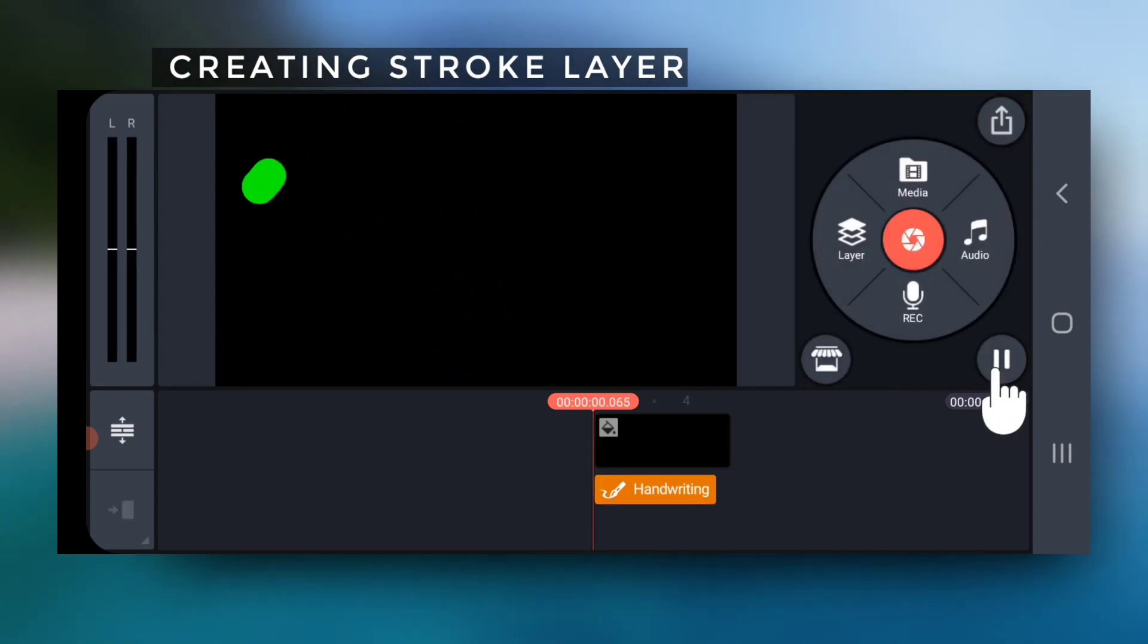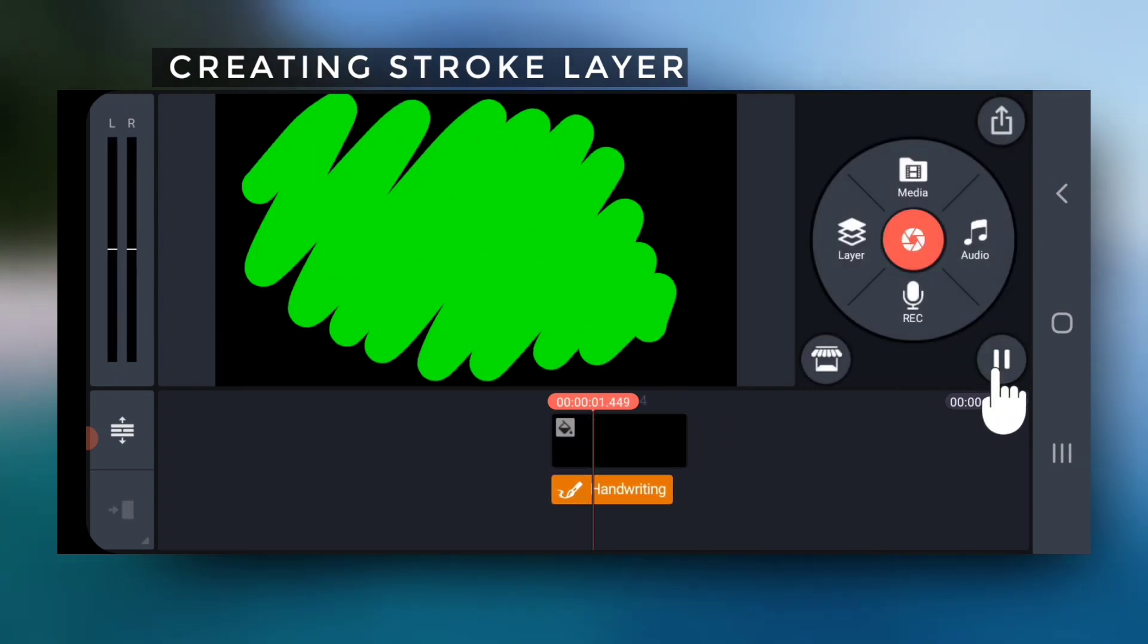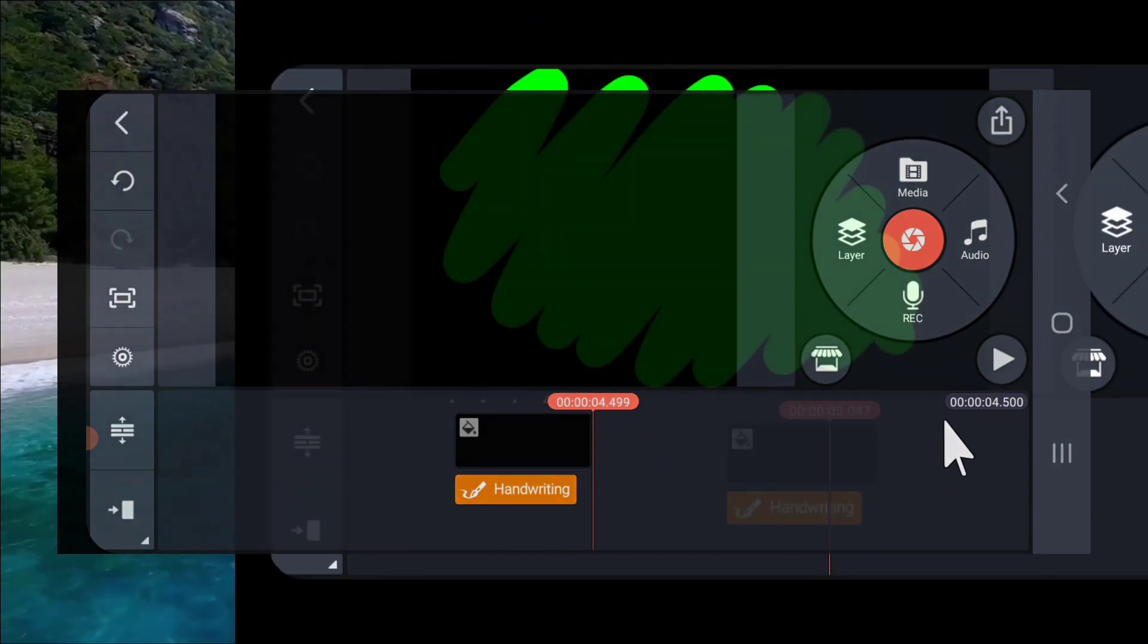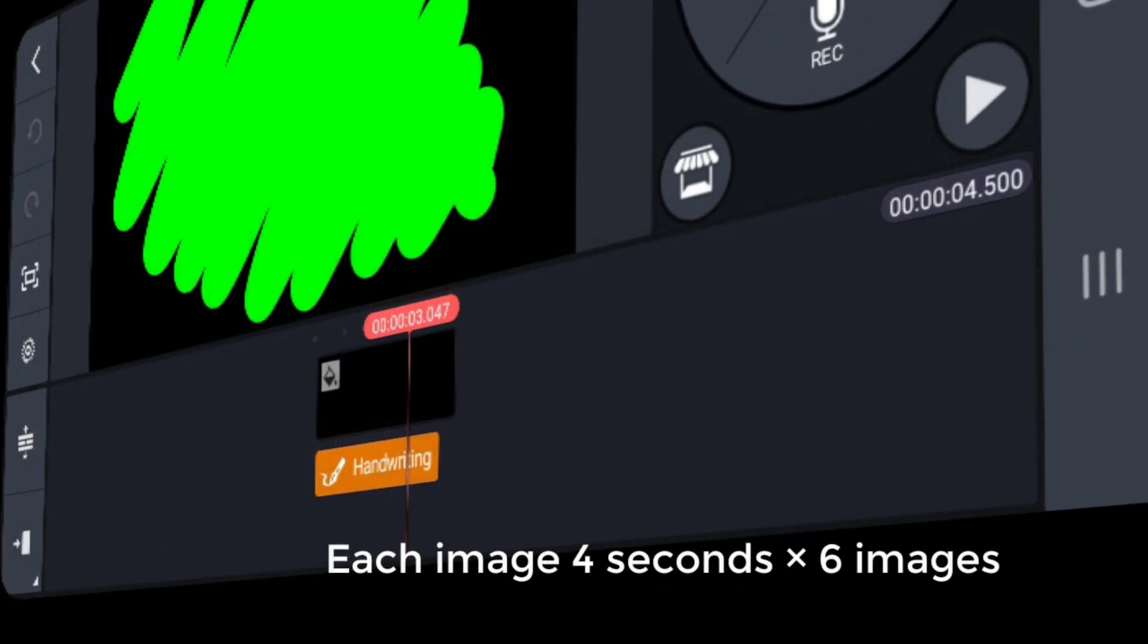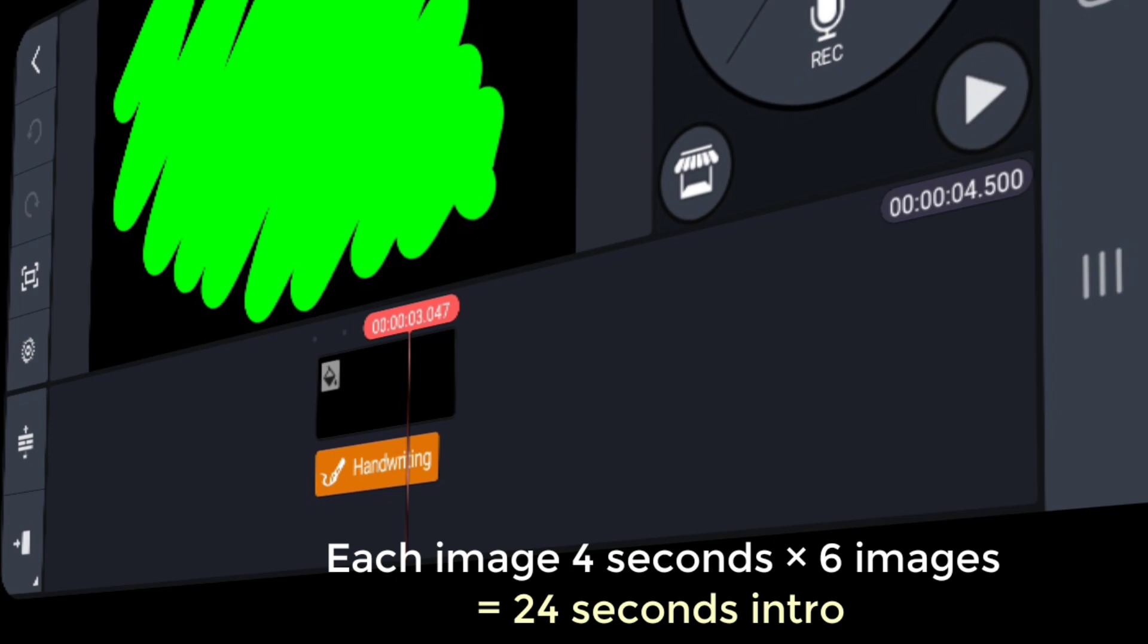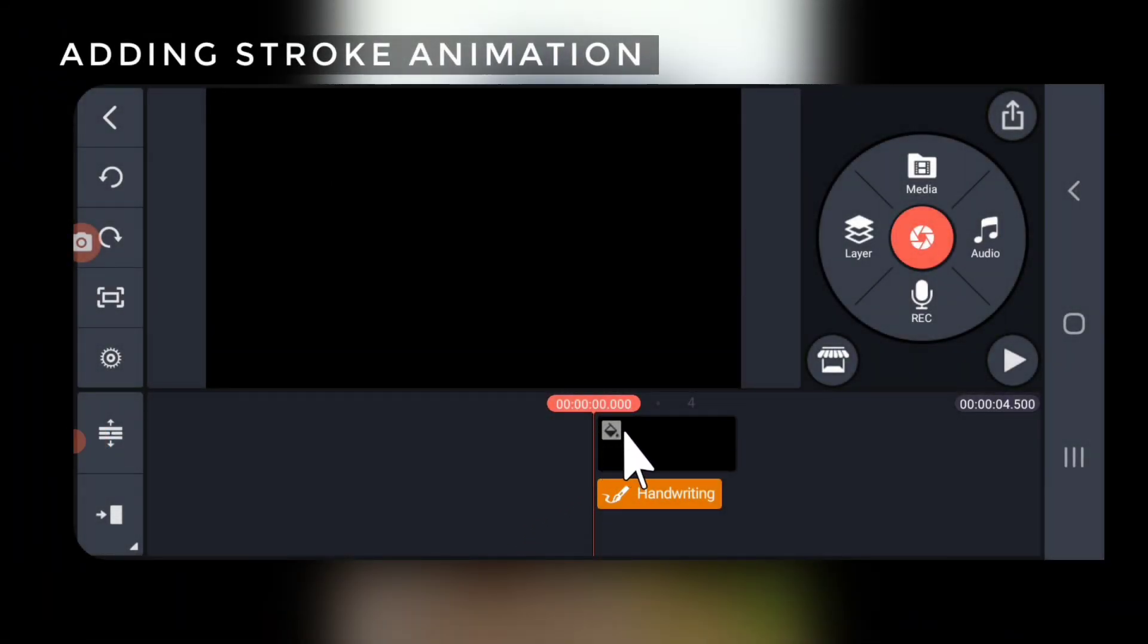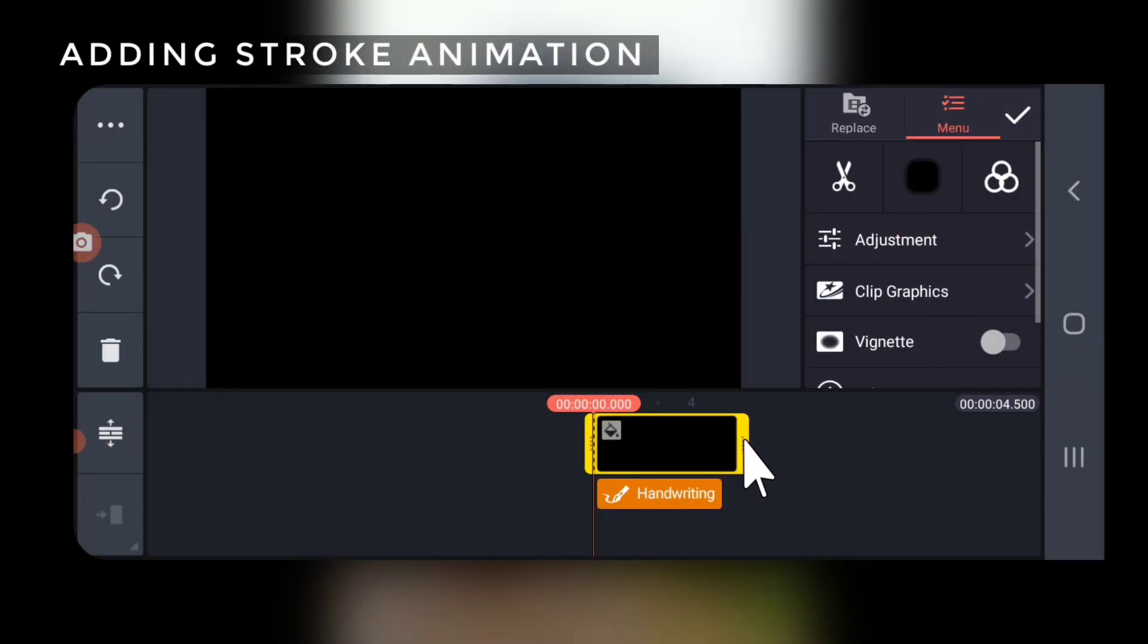Play and check the animation. Now if you want to create an intro with 6 images, your intro should be 24 seconds long with each image 4 seconds long. So drag the black layer to 24 seconds.